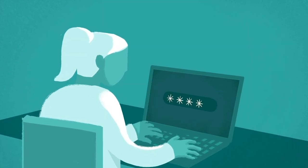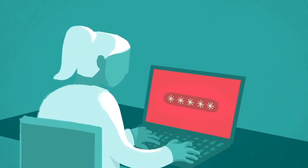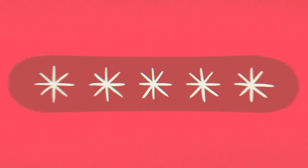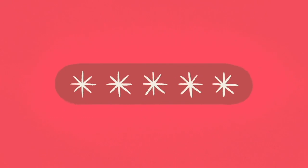Password management is a pain. Entering passwords is a hassle, and remembering them is even trickier.